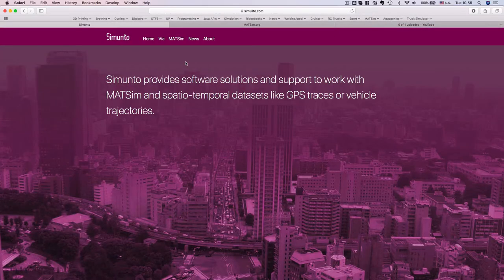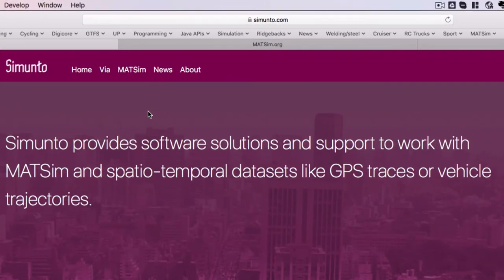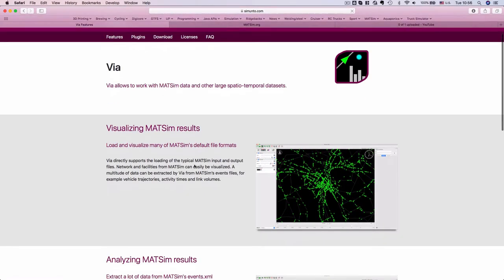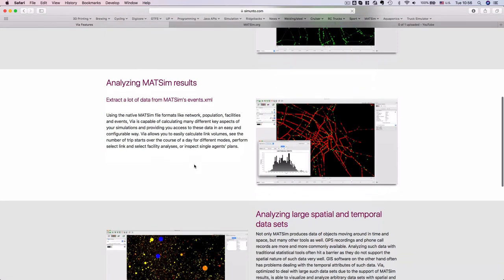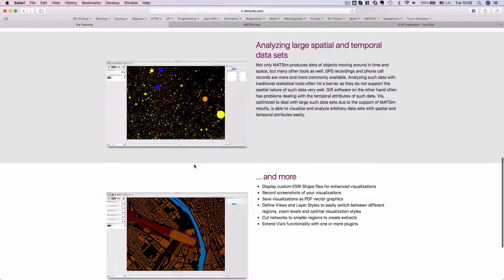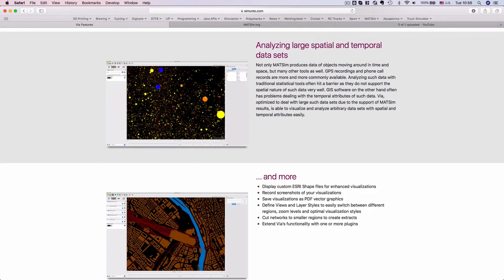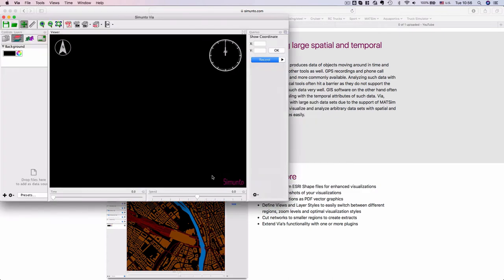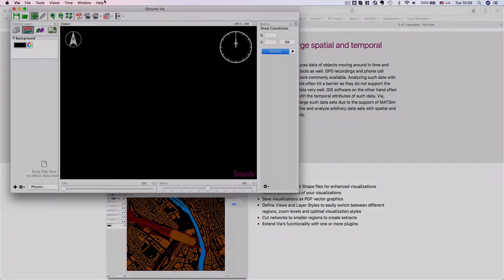If you navigate to senozon.com you will see that there is a link to Via, and you can download a version for your specific operating system. When you download it, there is a user guide that you can have a look at. I will just touch on it very briefly.